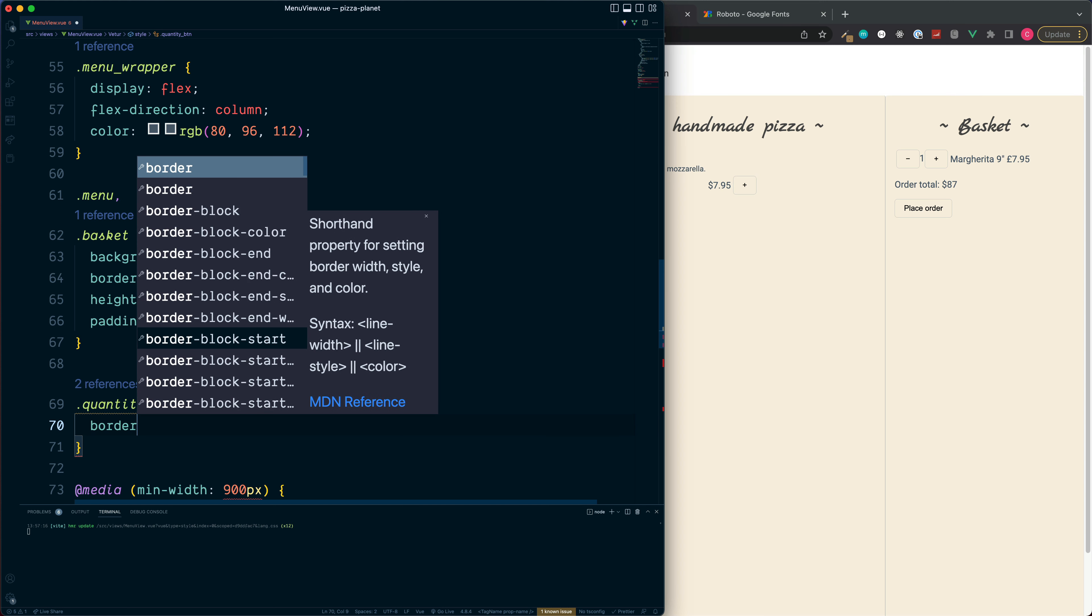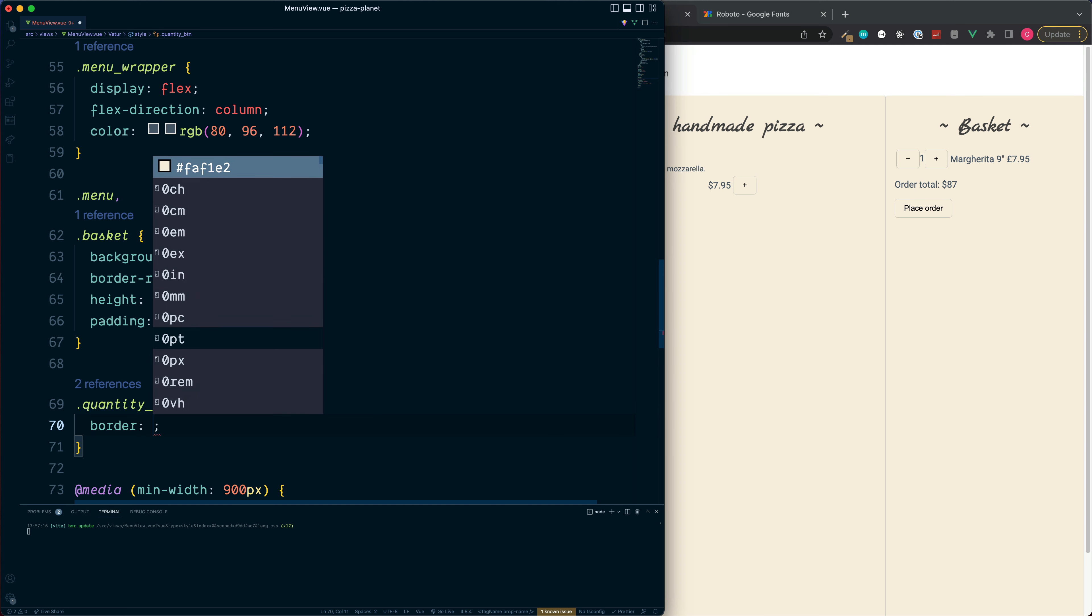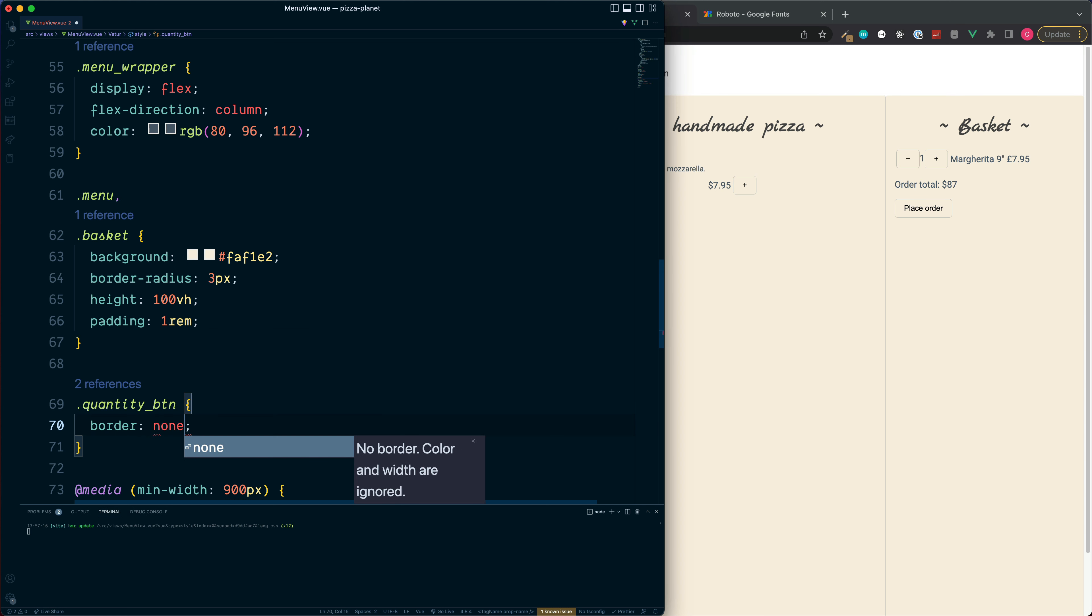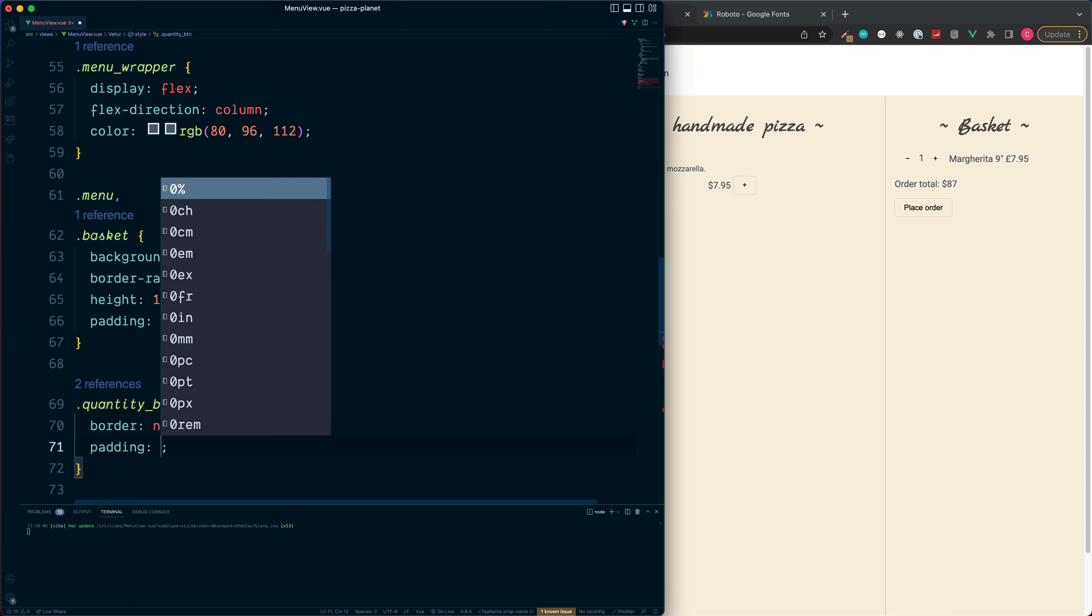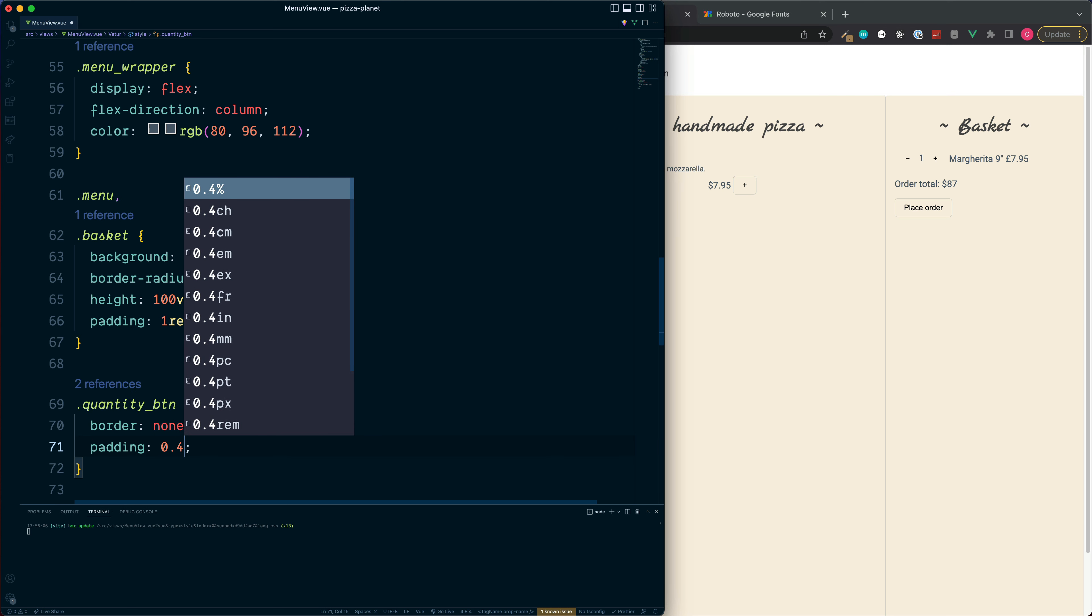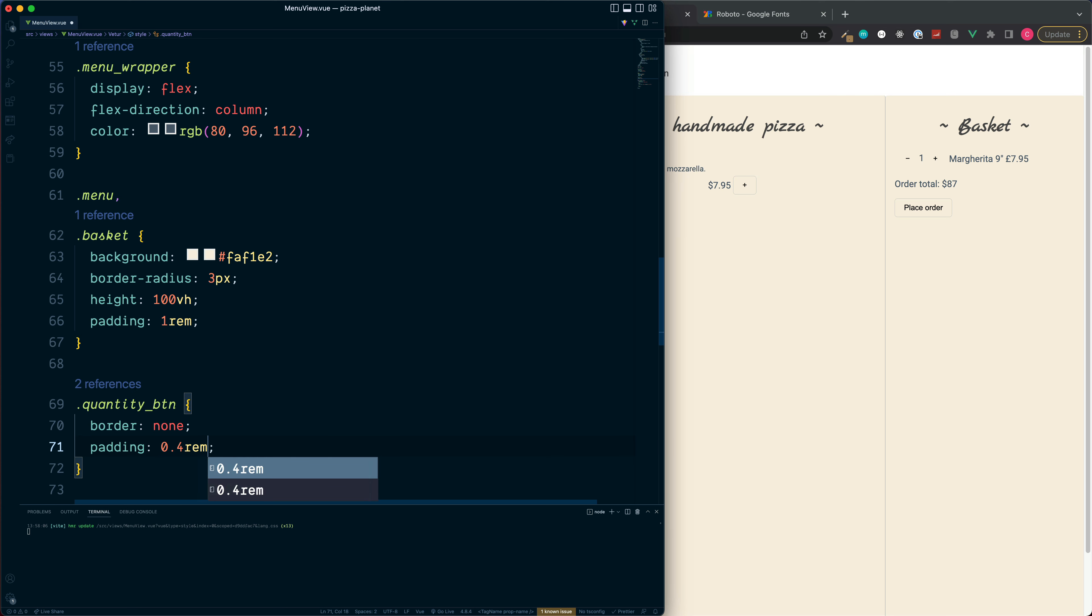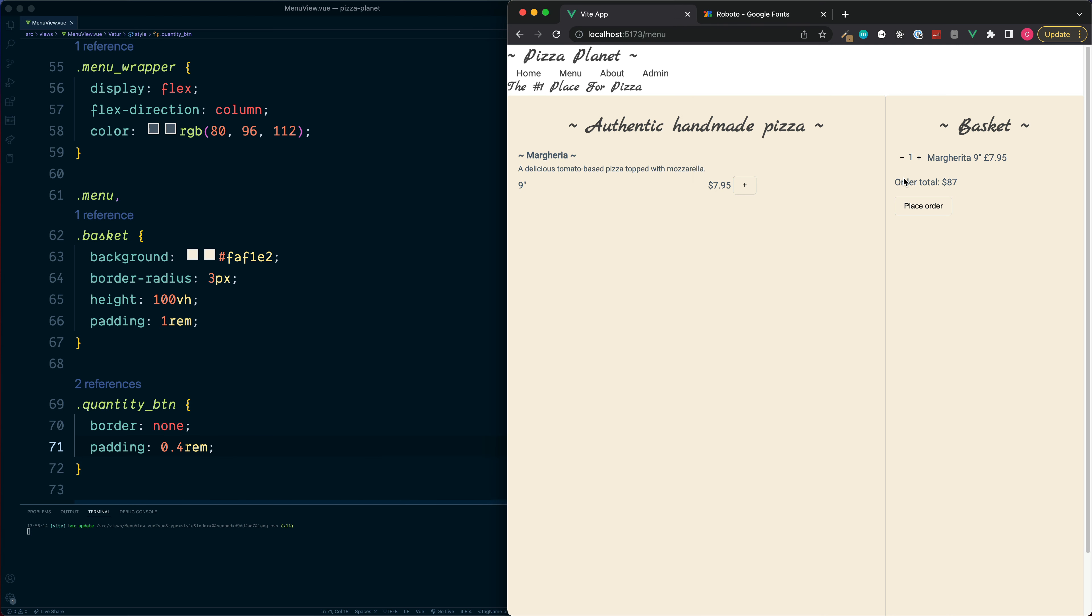Remove the border and let's set the padding to be a value of 0.4 rems. This now reduces the padding down for both of these quantity buttons.